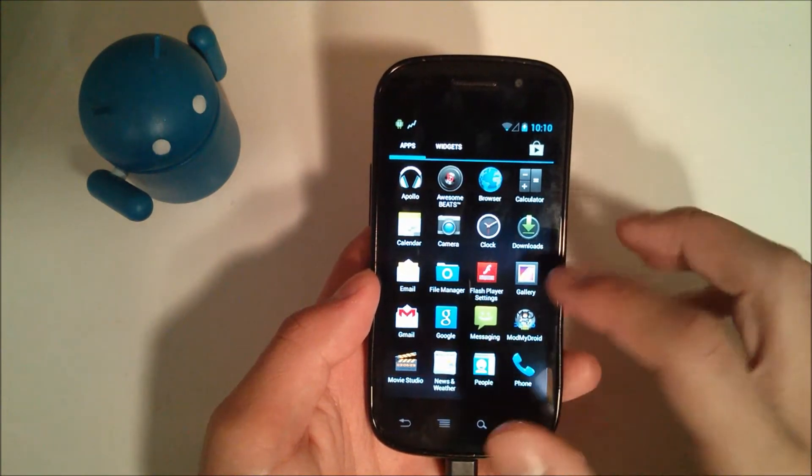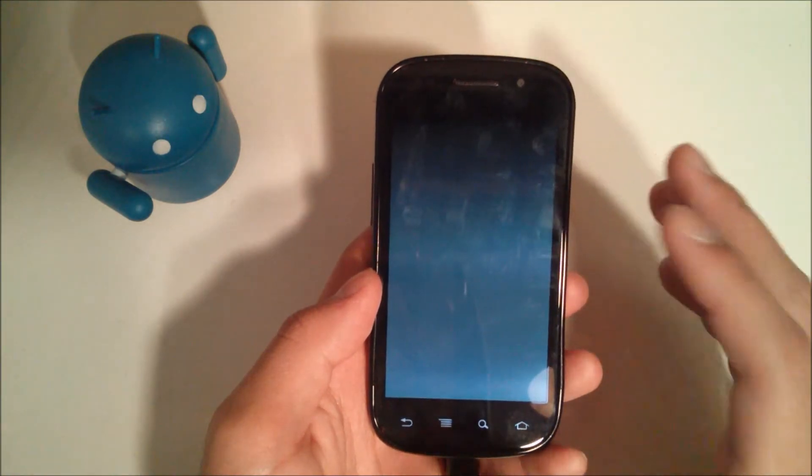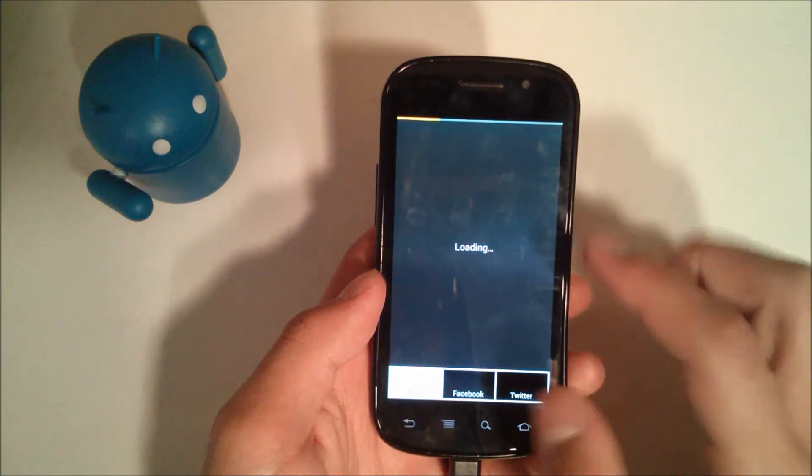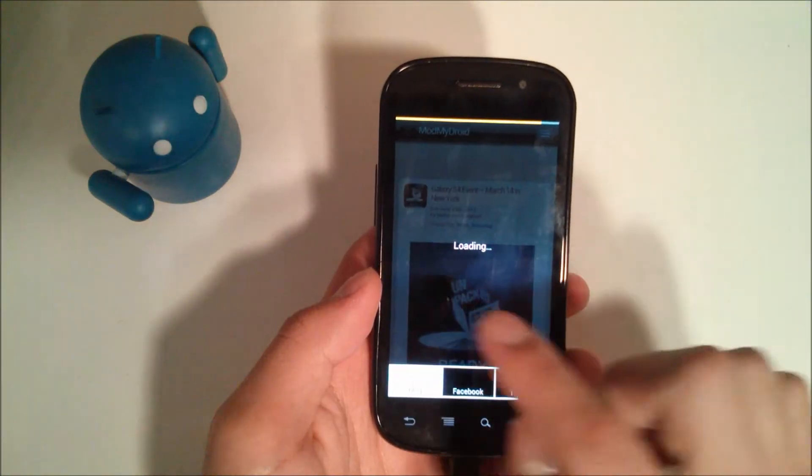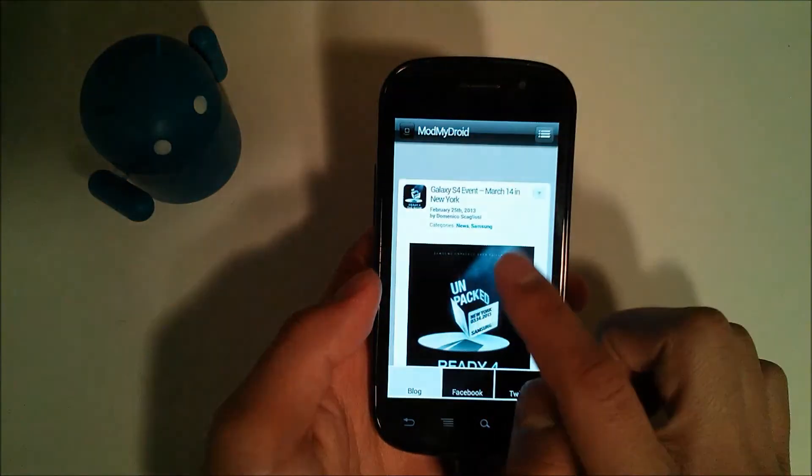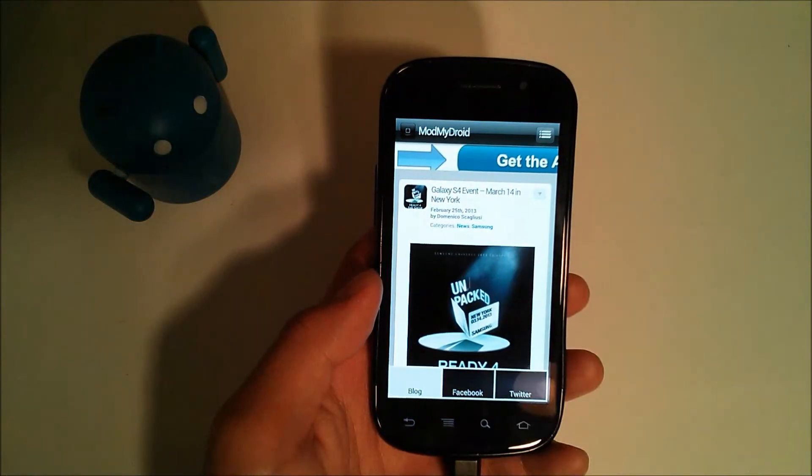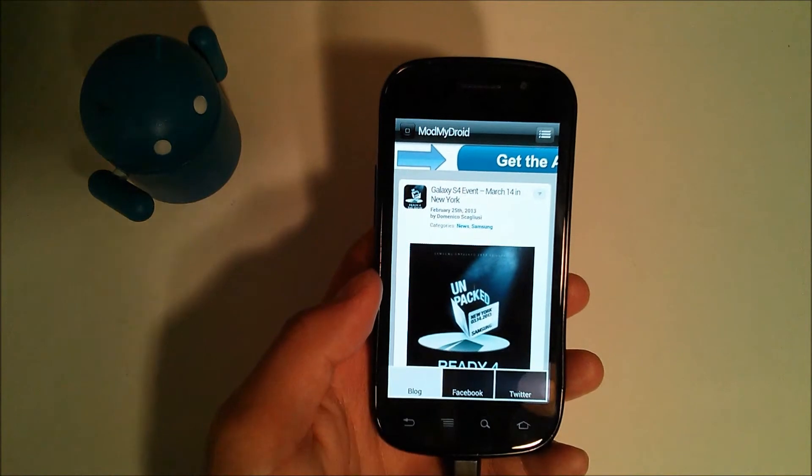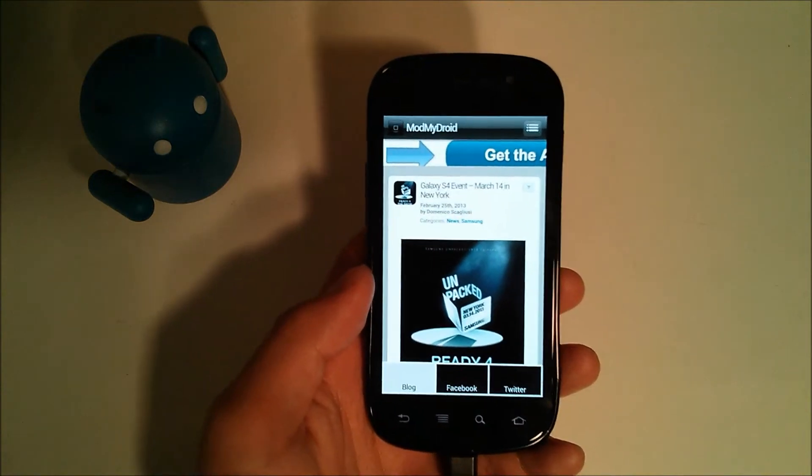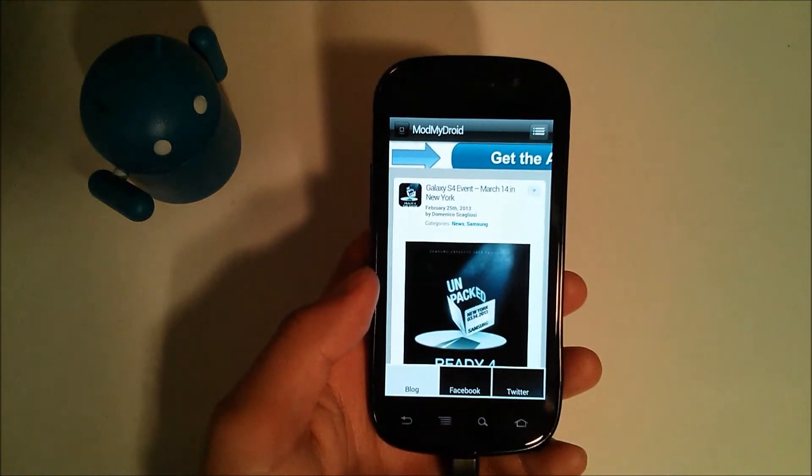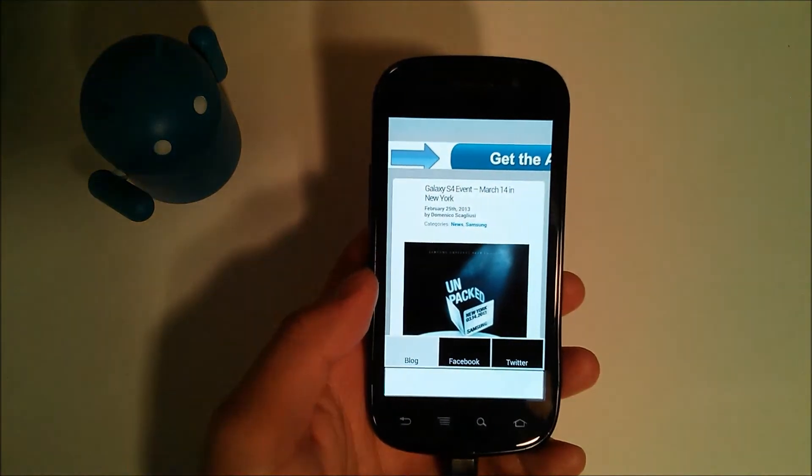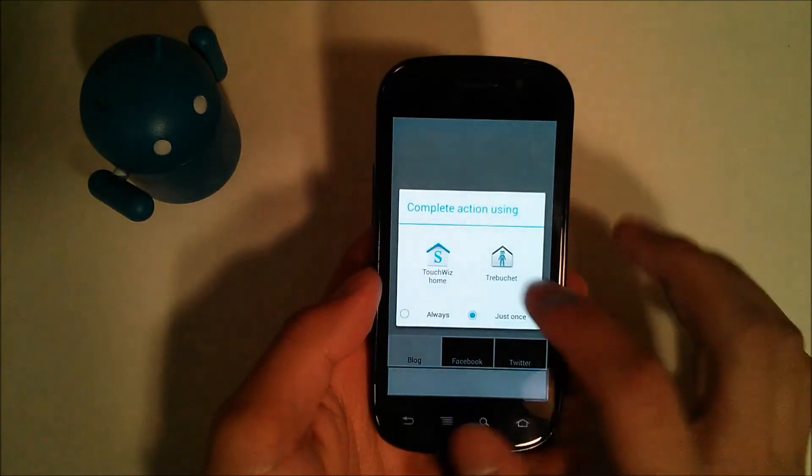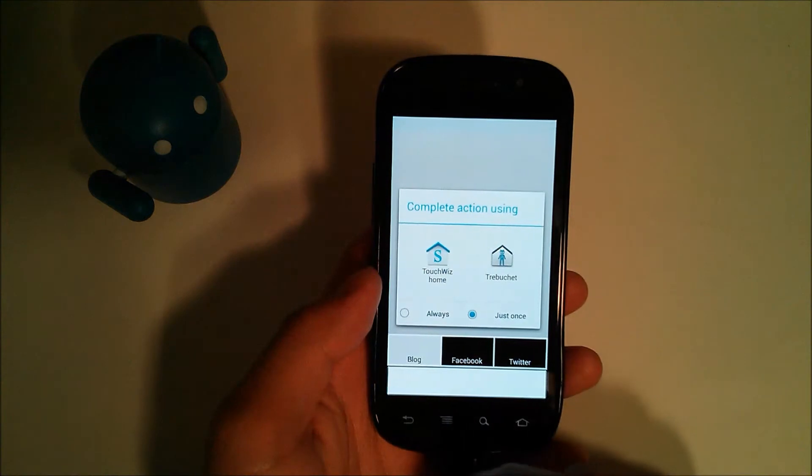ModMyDroid is basically a news type of app. It requires internet, so you open it up and it'll bring up some news. As you can see, you can see it loading up back here. It's talking about the Galaxy S4 event. March 14th, by the way, is the announcement for the Galaxy S4 in New York at, I believe, 7 p.m. Eastern Standard Time in the U.S., just in case you're interested. So that's what that is.